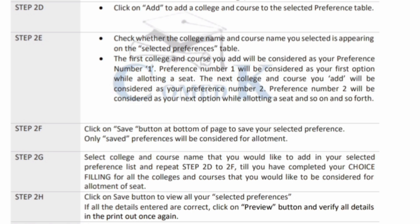You can add up to 999 preferences — there is no limit on the number of preferences. After that, you have to save using the save button. Save all your selected preferences, and if you want to add more colleges and courses, keep adding and keep saving. Step 2H: click the save button to save all selected preferences. Once you are done, click save and you should be able to see all the preferences you have entered.